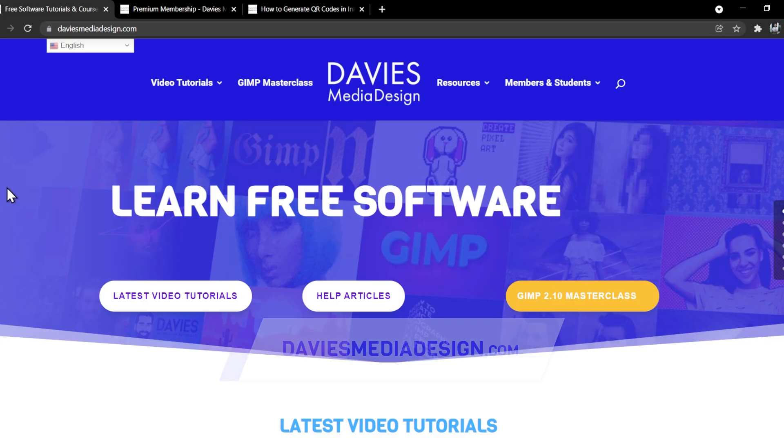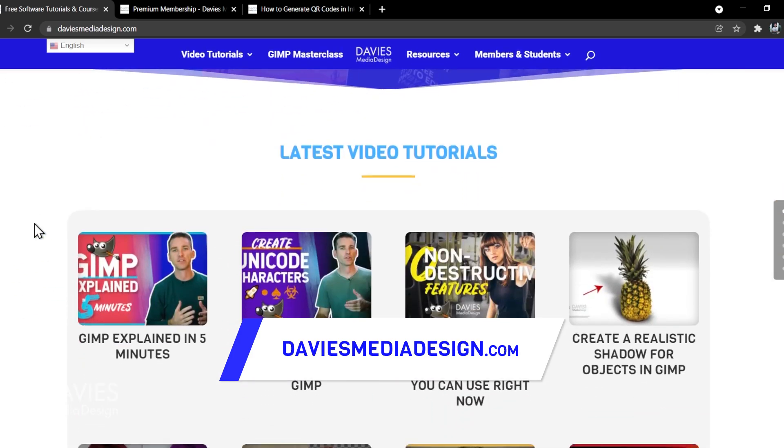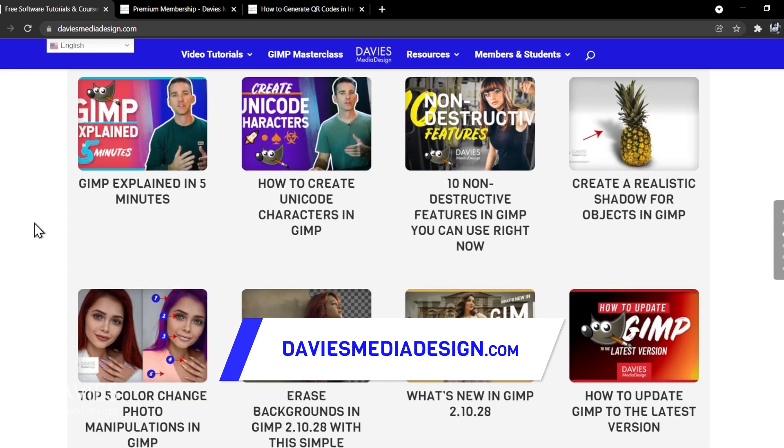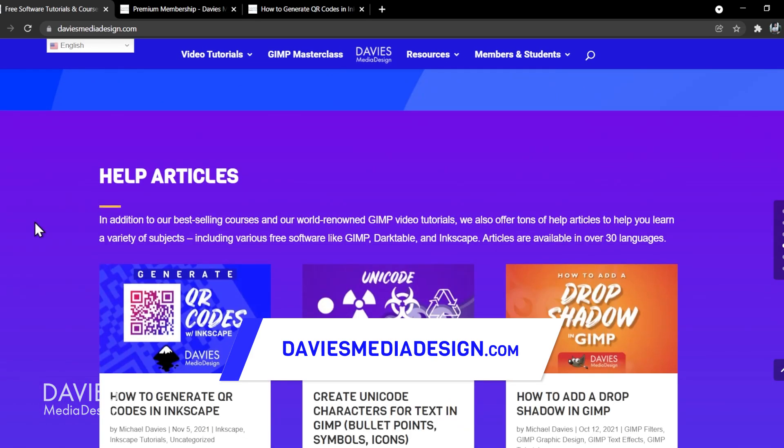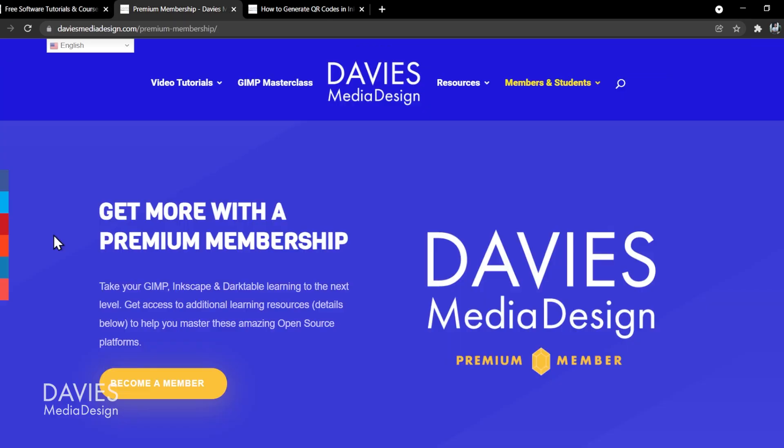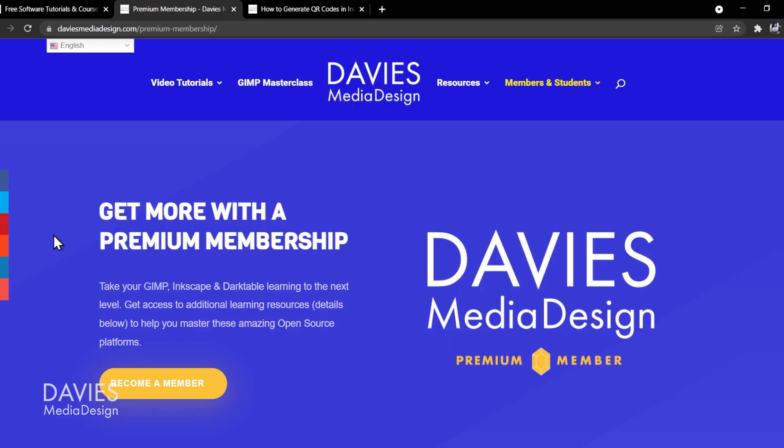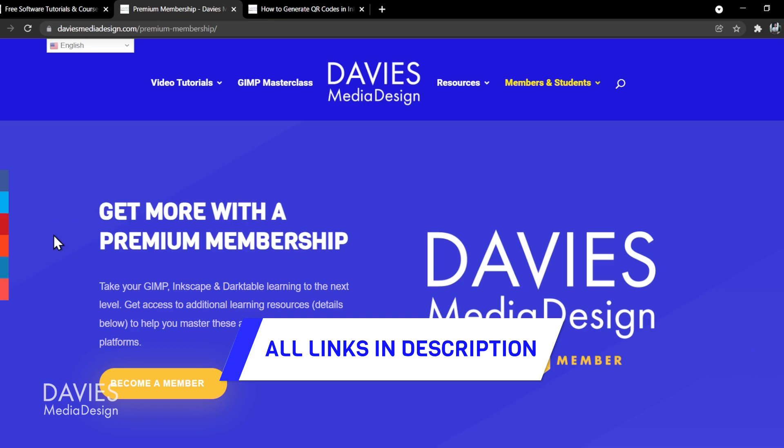Before I get into that, don't forget to check out my website at DaviesMediaDesign.com. As always, I have tons of video tutorials on here as well as free software help articles. Plus you can get more by becoming a DMD Premium member, including an extended or advanced version of this tutorial. I'll include a link to this as well as all the relevant links from this tutorial in the description of the video.